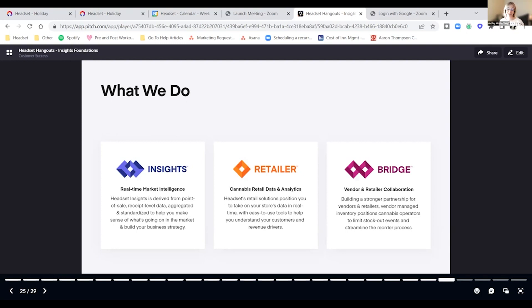We'll see where sales increased in terms of category percentages, what brands were more heavily discounted than others, and what percent of lift each brand individually saw in their states or across multiple states or provinces if they participate in multi-market sales.